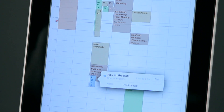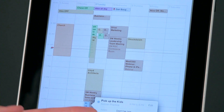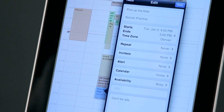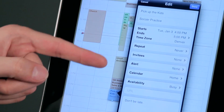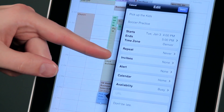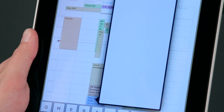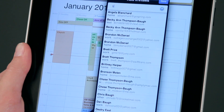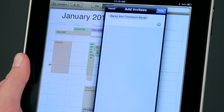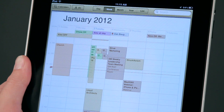Now I can also create one as well. Maybe I'd like to invite somebody — maybe I want my wife to know as well. So I'm going to tap edit. Here in the list of event items, I have a section called invitees. If I tap that, I can go ahead and type in an email address or somebody's name. I'm just going to type in Becky here. There we have it — my wife is added. I'll tap done and done, and iCal will send out an email and add her to that list.